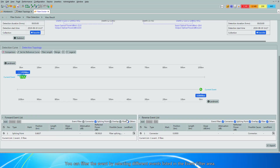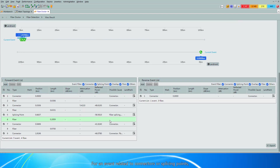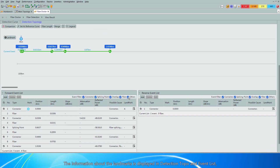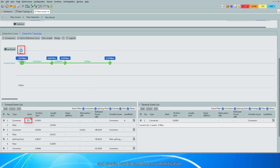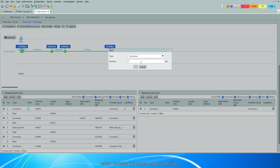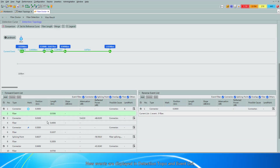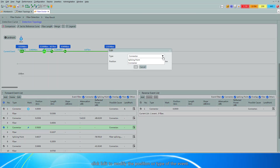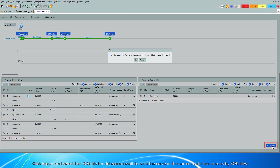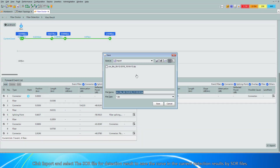You can filter events by selecting different events listed in the Event Filter area. For an event related to connectors or splicing points, click the Mark button in the Landmark column to mark the specific geographic information about the events. The information about the landmarks is displayed in Detection Topology and Event List, and a special icon is used for easy identification, facilitating fault locating during the O&M process. For a user-defined event, click Add to modify the position or type of the event. Click Delete to delete the event. Click Export and select the SOR file to save the current detection results.